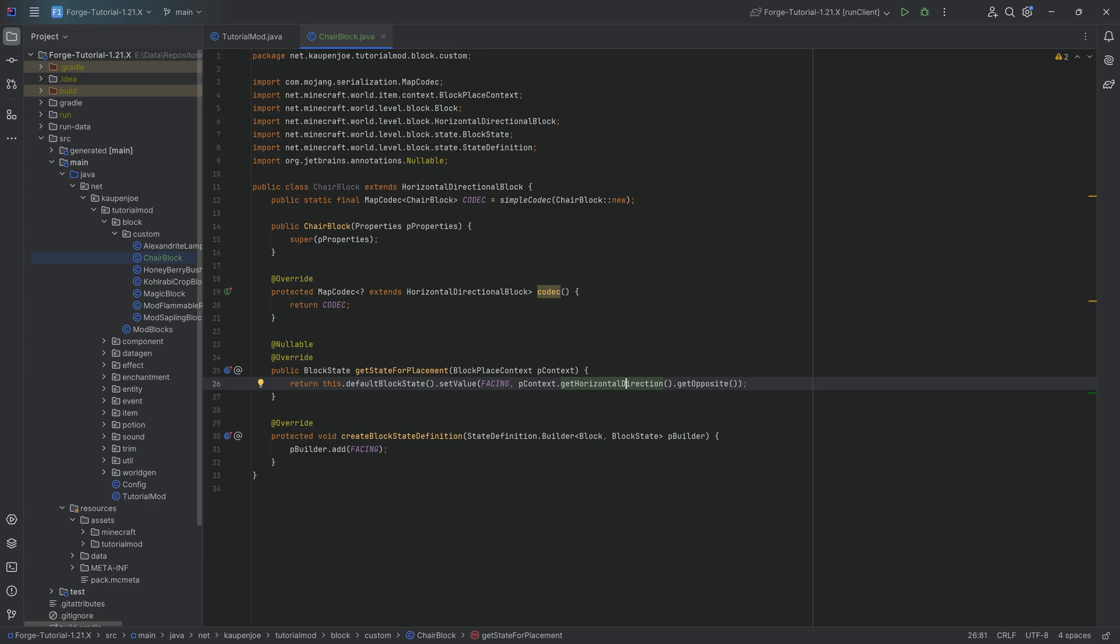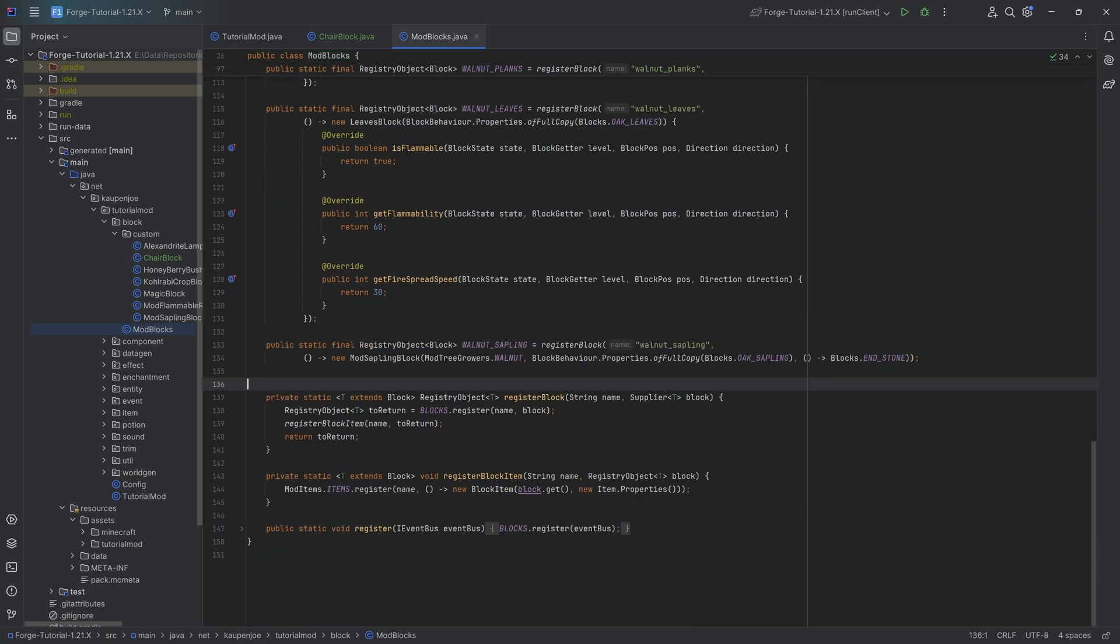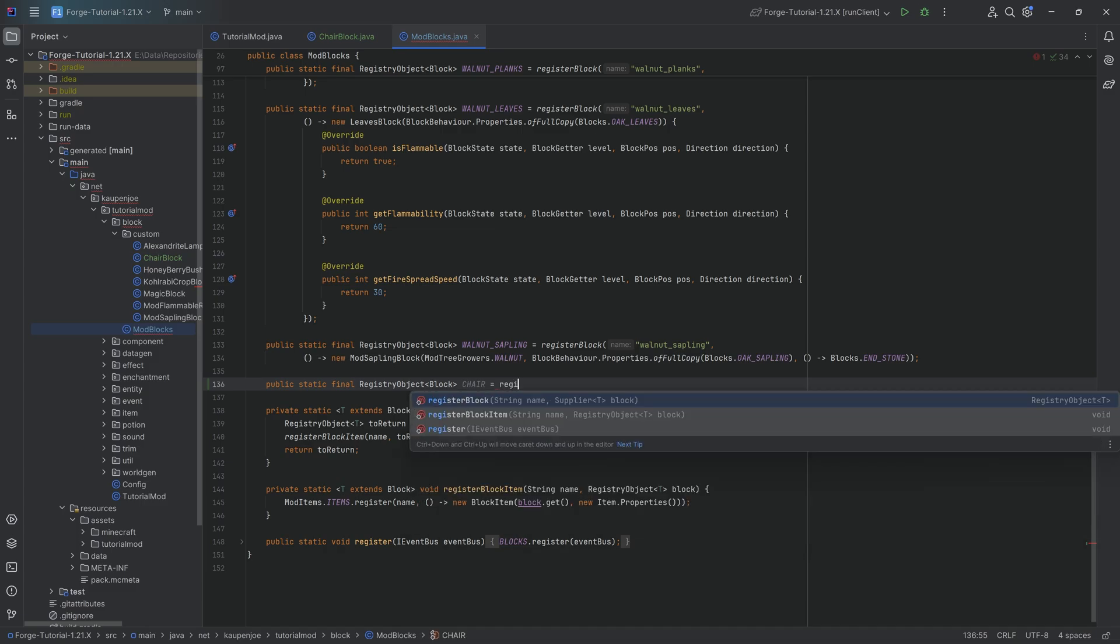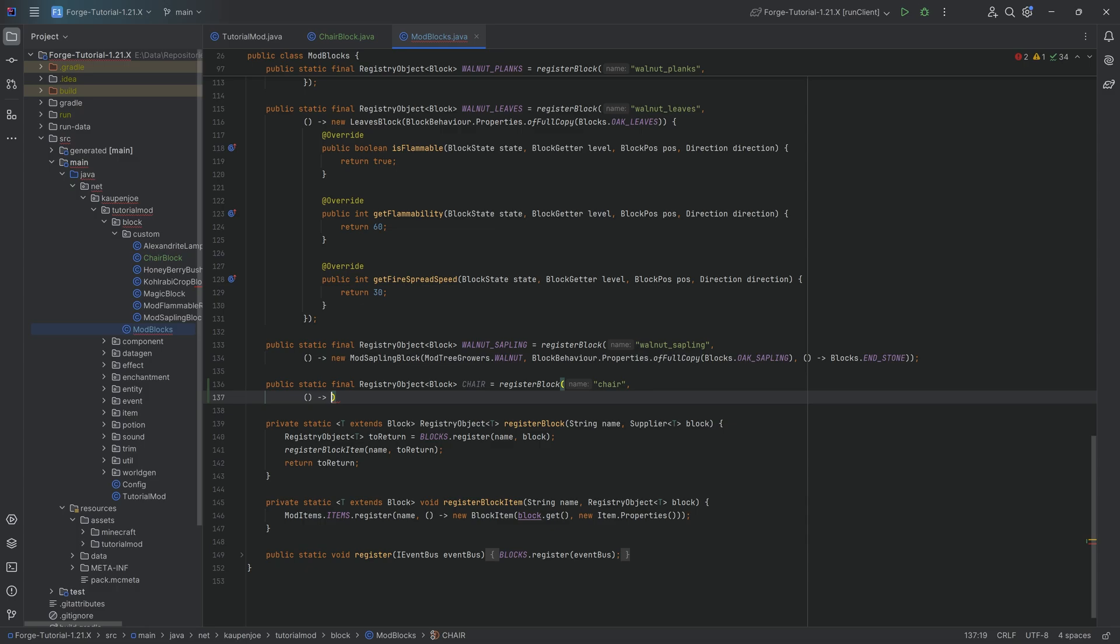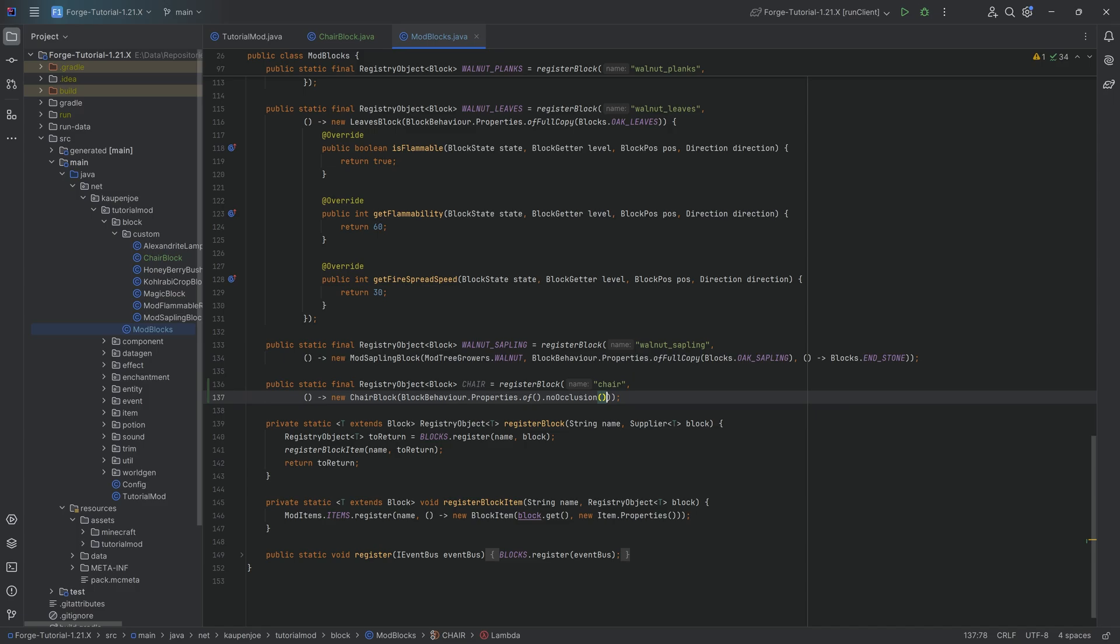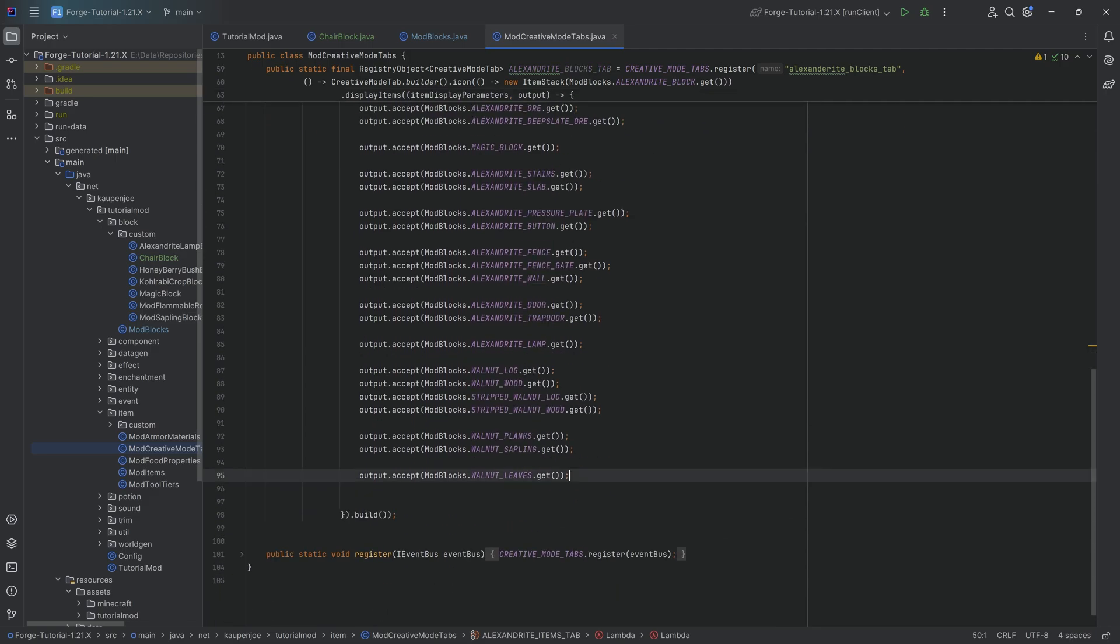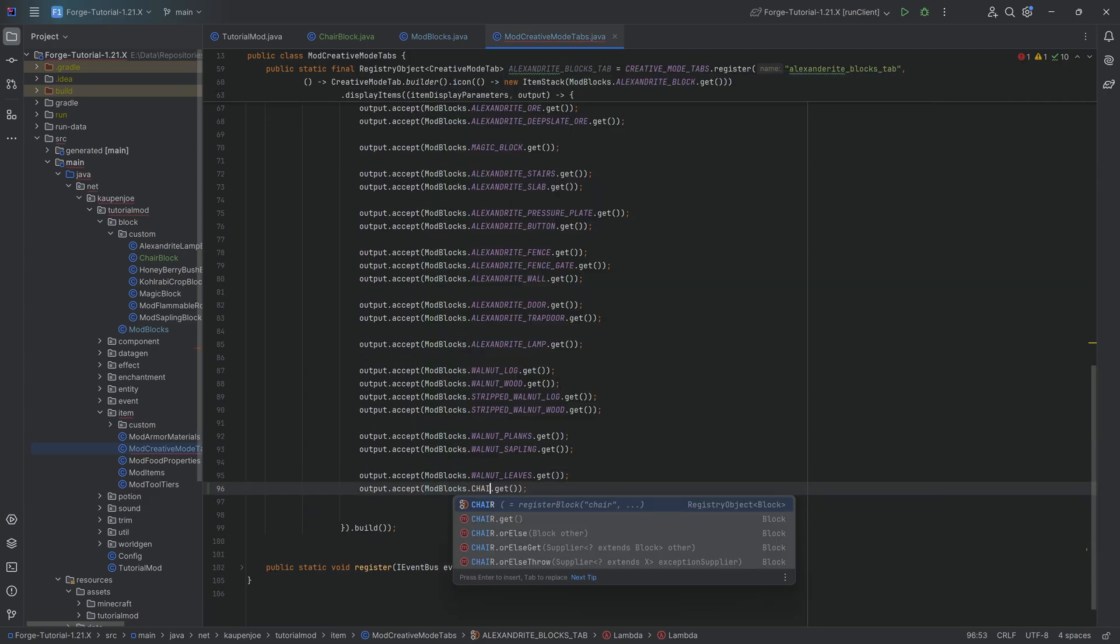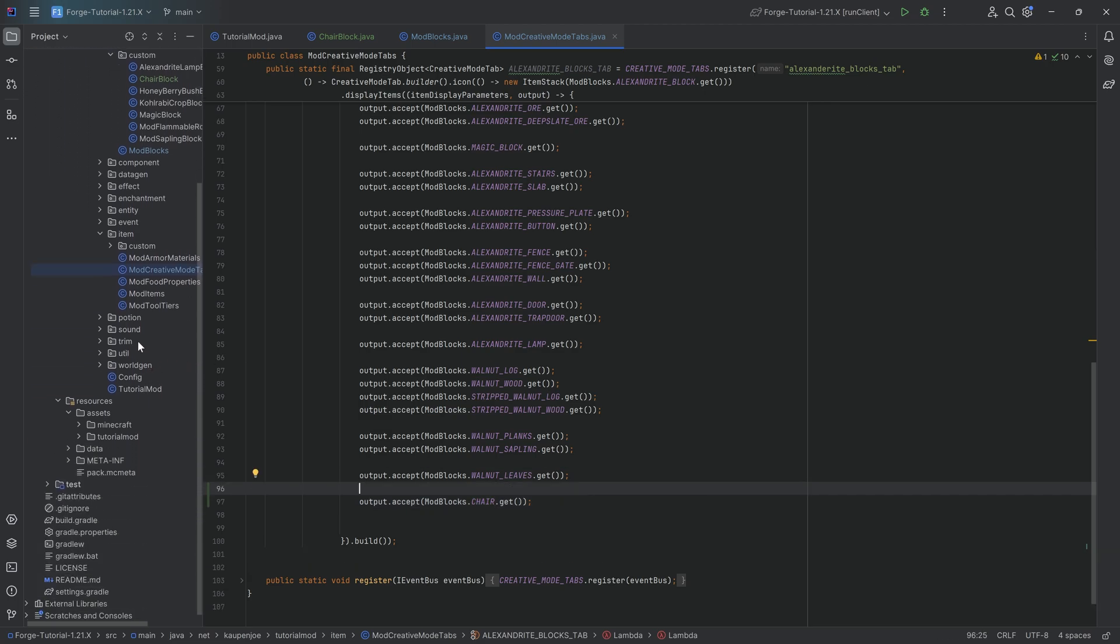That is actually everything we're needing in this case. So we can go on to our ModBlocks class and actually register the block, which is very straightforward. It's simply going to be public static final RegistryObject of type Block. This is going to be the CHAIR equal to registerBlock method. This is going to be "chair", and the second parameter is a supplier of a new ChairBlock with properties of and then noOcclusion - not noCollision, very important. No occlusion is what we want so that we don't have all of a sudden an x-ray model with the chair. You can go on to the creative mode tabs and add it over here as well.